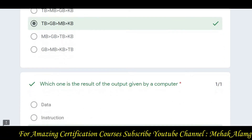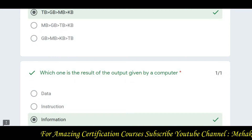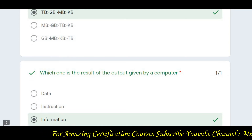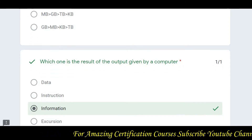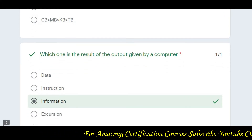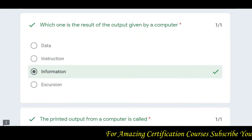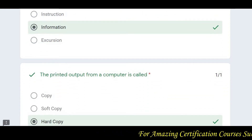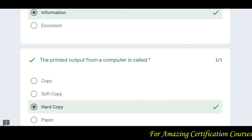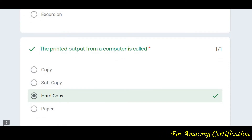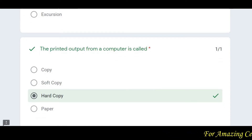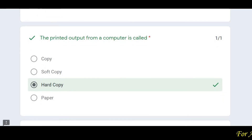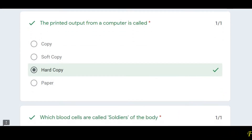Question number three: which one is the result of output given by a computer? The answer is information. Question number four: the printed output form of a computer is called a hard copy — when you print from a computer, you get a hard copy.